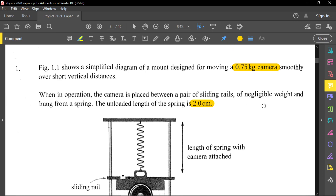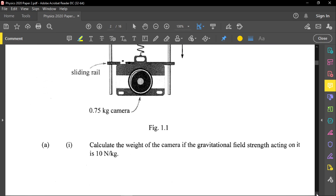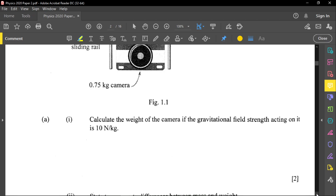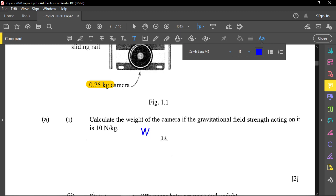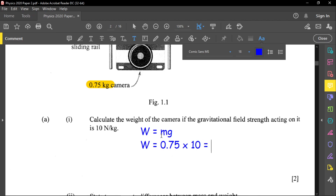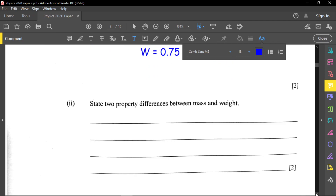Calculate the weight of the camera if the gravitational field strength is 10 newtons per kilogram. The formula is weight equals mass times gravity. So weight equals 0.75 multiplied by 10, because 10 is the gravitational field strength. The weight of the camera is 7.5 newtons. That's the first part — two marks.